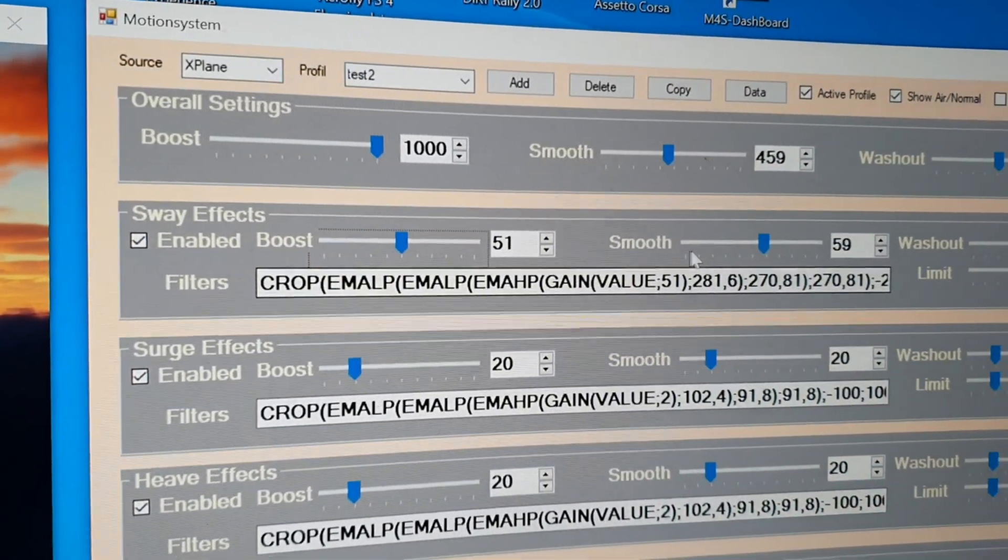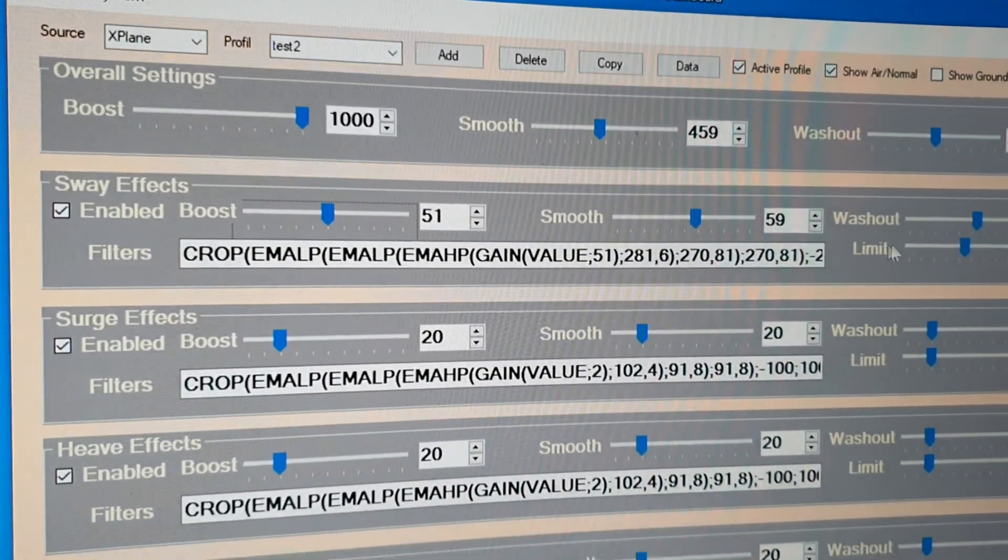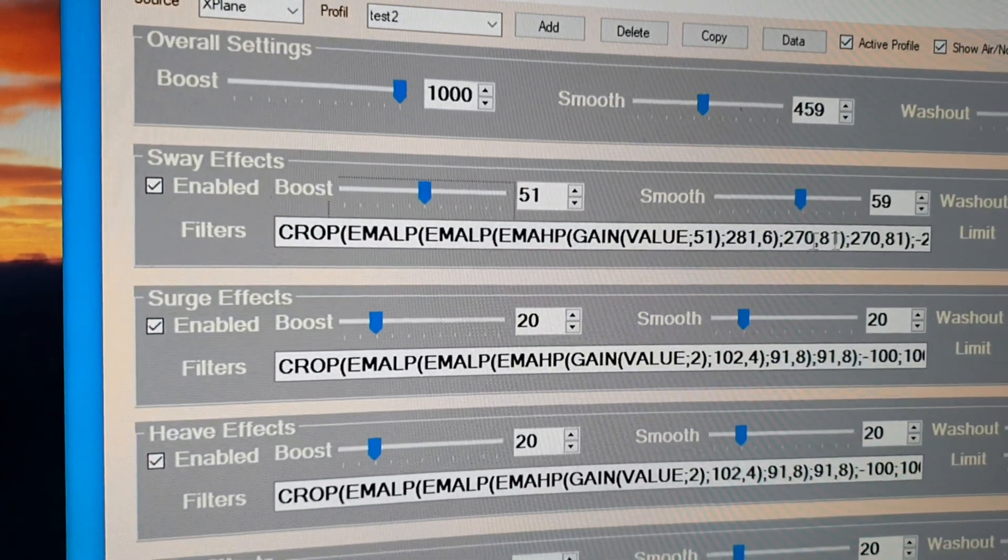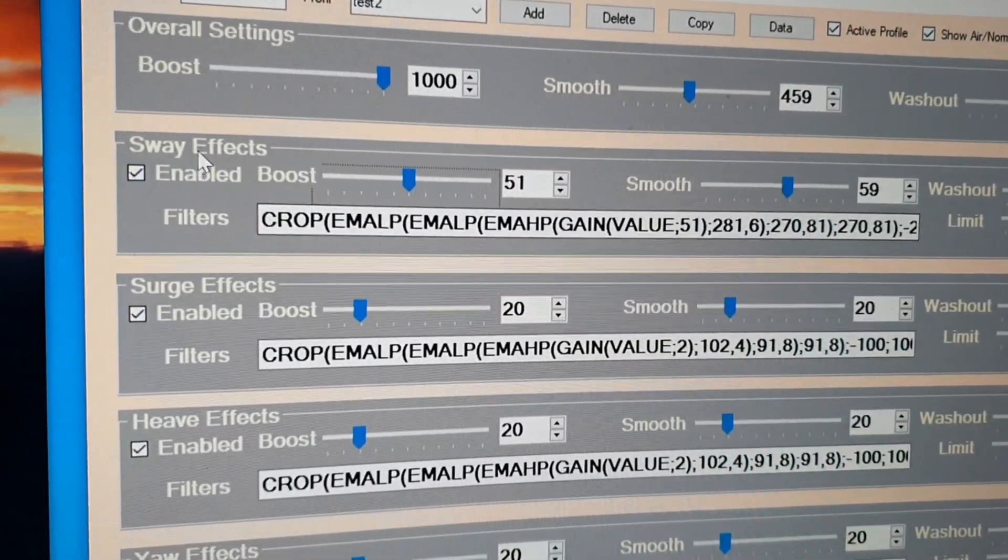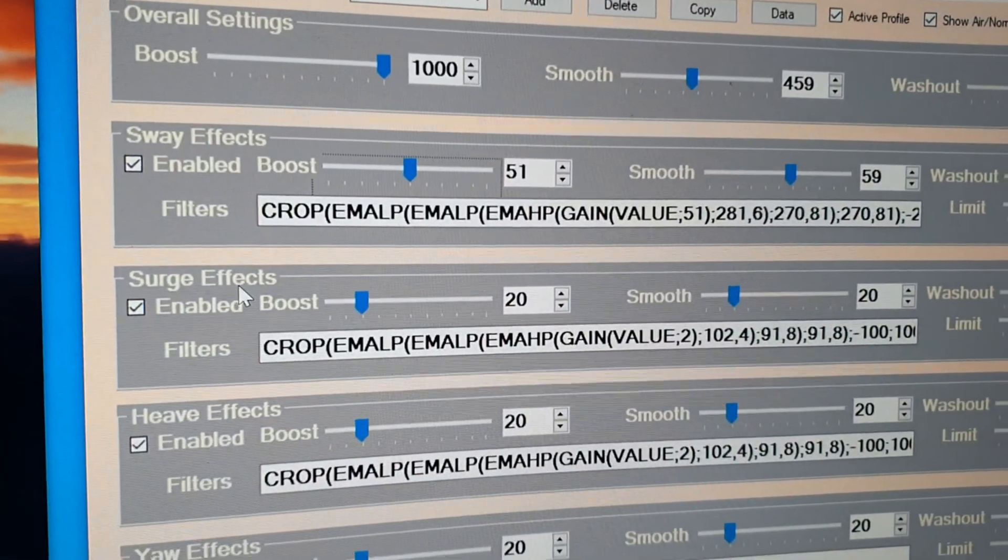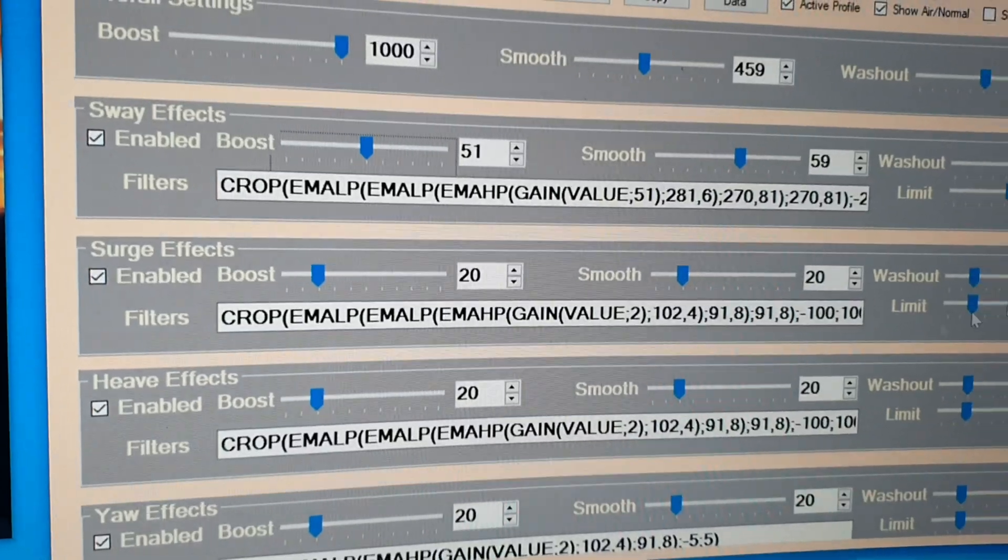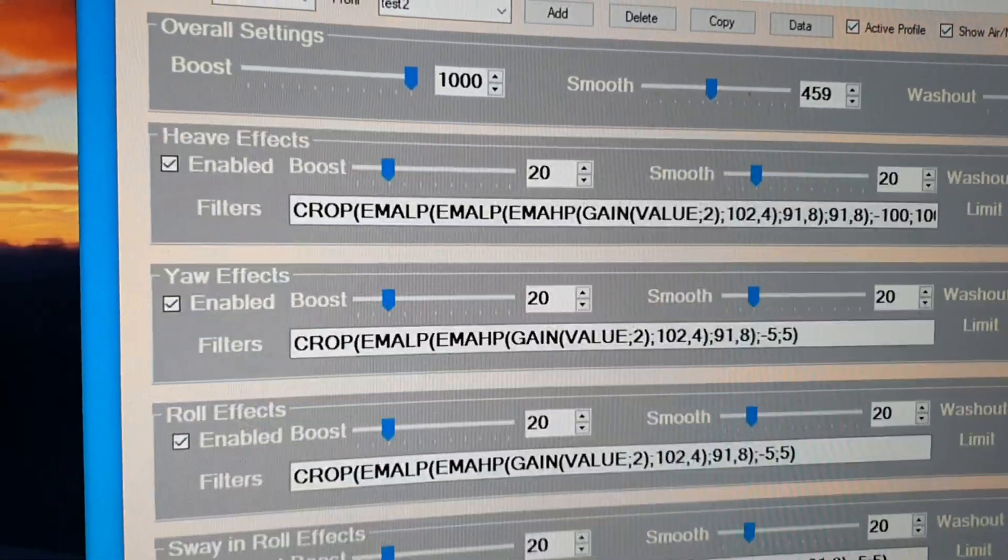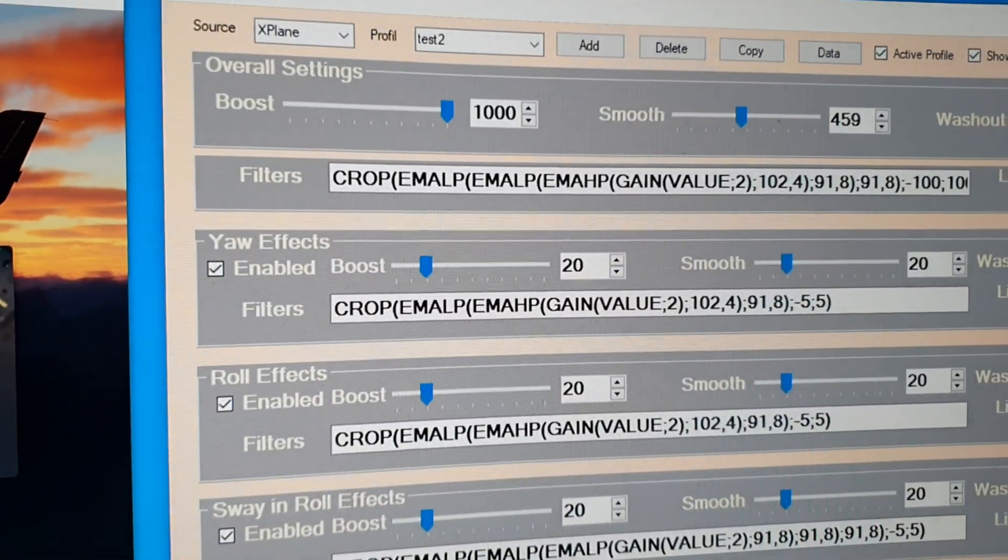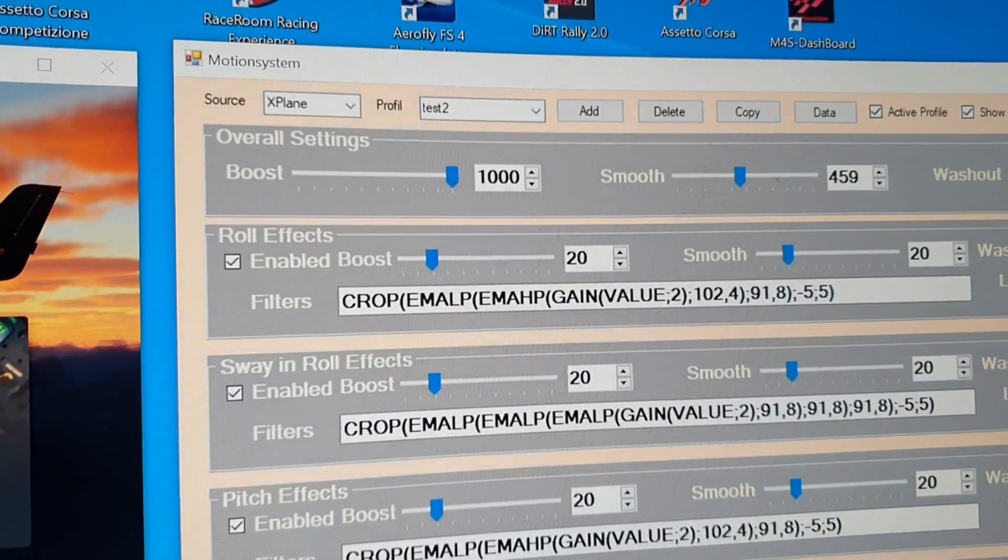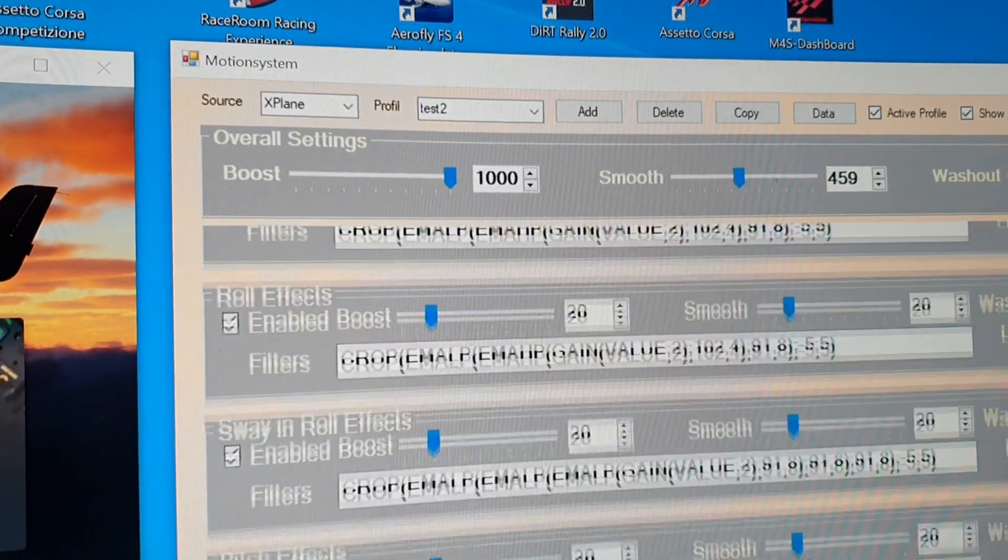And this now creates a classical motion system where sway, surge, heave, like you know it from Movo, yaw, roll, and pitch.